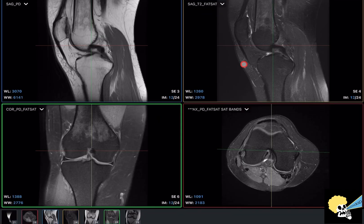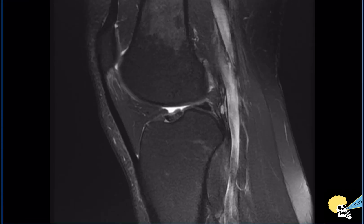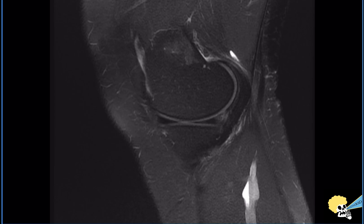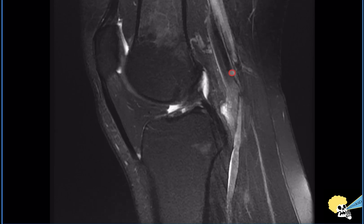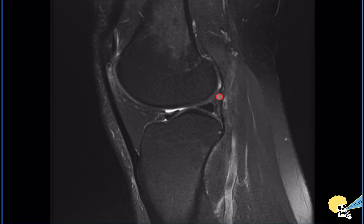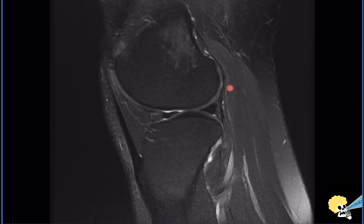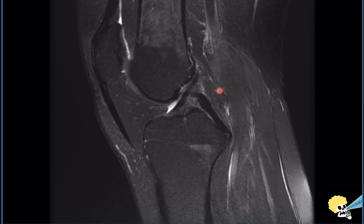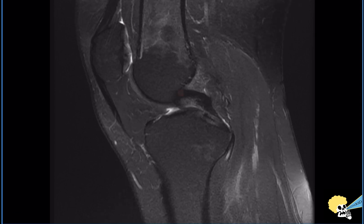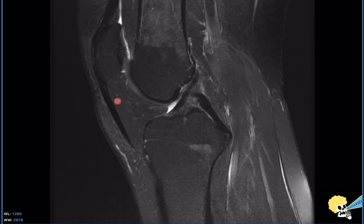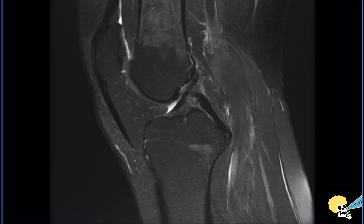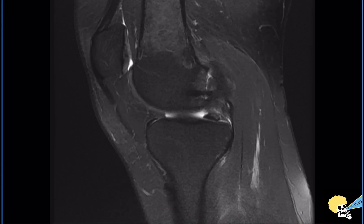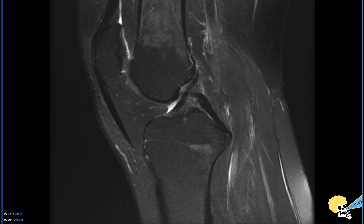Finally, I go to the sagittal images with fat suppression — either a T2 or a proton density. Again, I'm looking at the cartilage, at the weight-bearing and non-weight-bearing femoral condyles. Here I look again for effusion of the suprapatellar recess. I'm also looking at the infrapatellar fat pad — also known as Hoffa's fat pad — to make sure there is no edema or any other abnormality. With that, I've finished the bone and joint search.